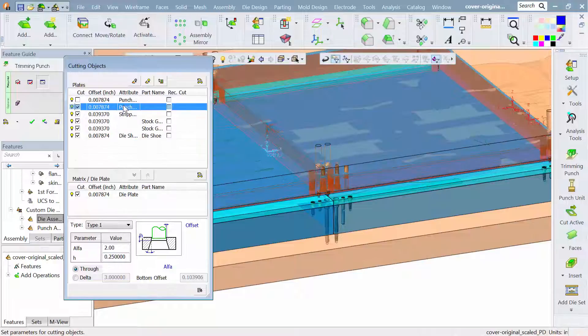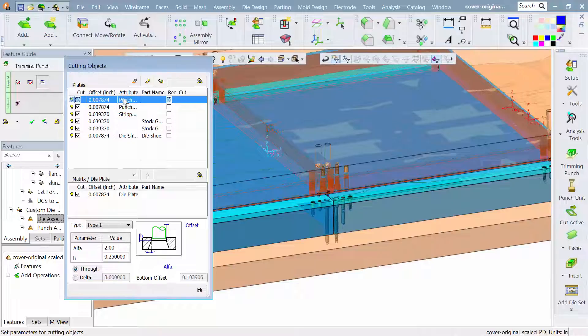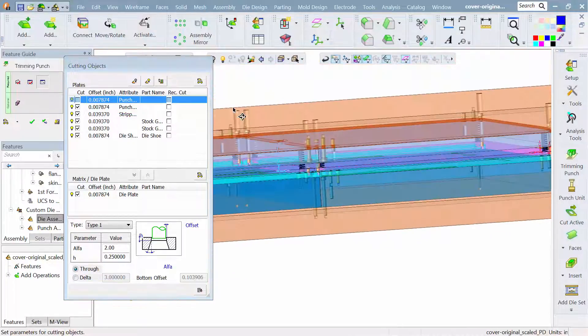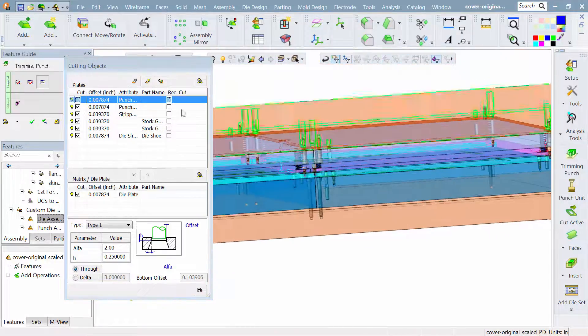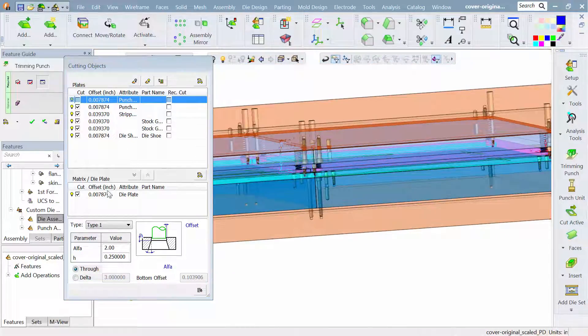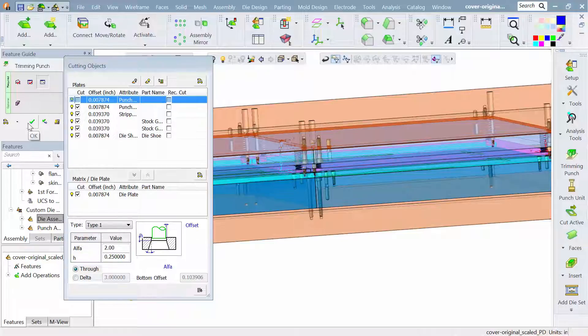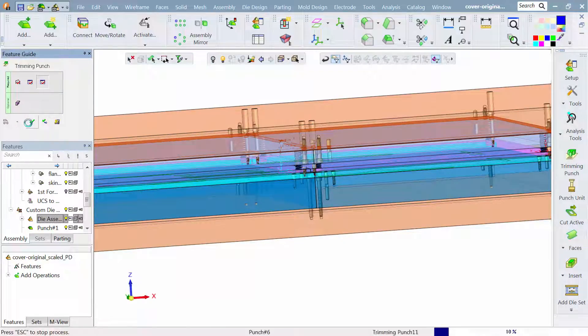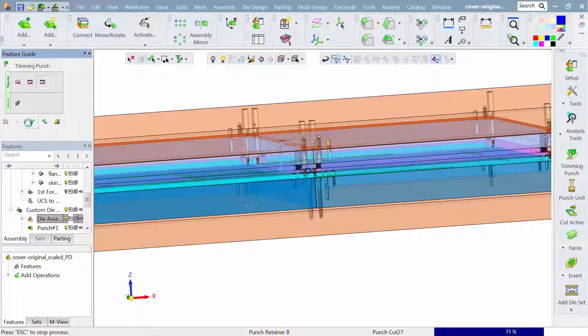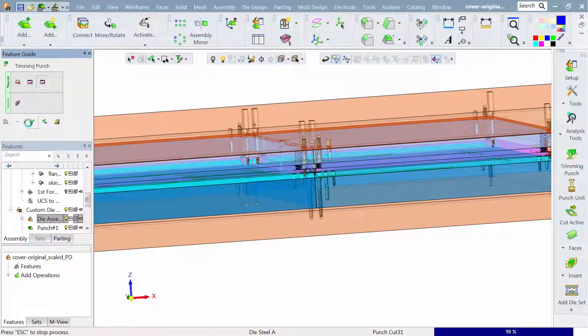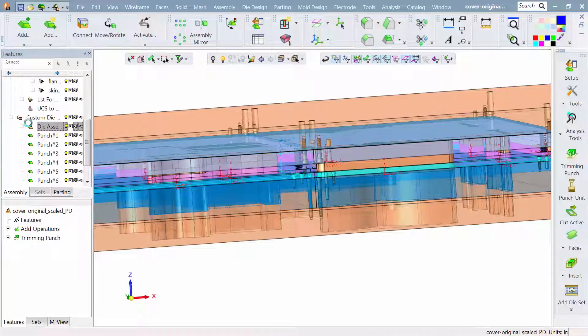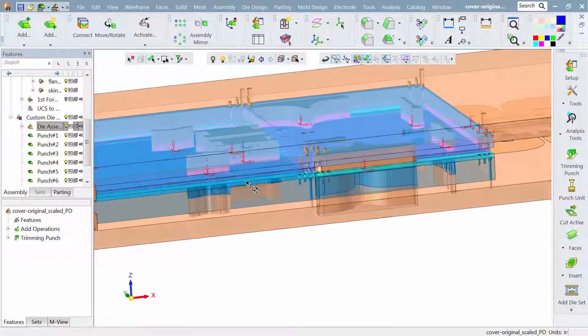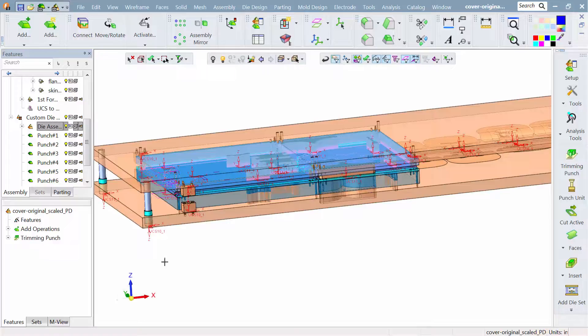As I highlight each of the different plates, you can see them highlight on the screen. So it's all linked together, very intuitive, very fast and powerful. And now it goes ahead and builds the punches. It builds the holes that the punches sit in as well, both in the punch and the die side of the tool.